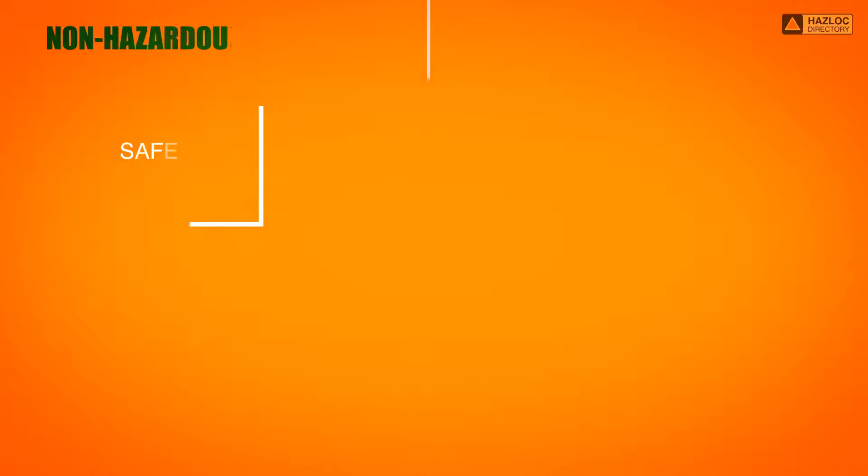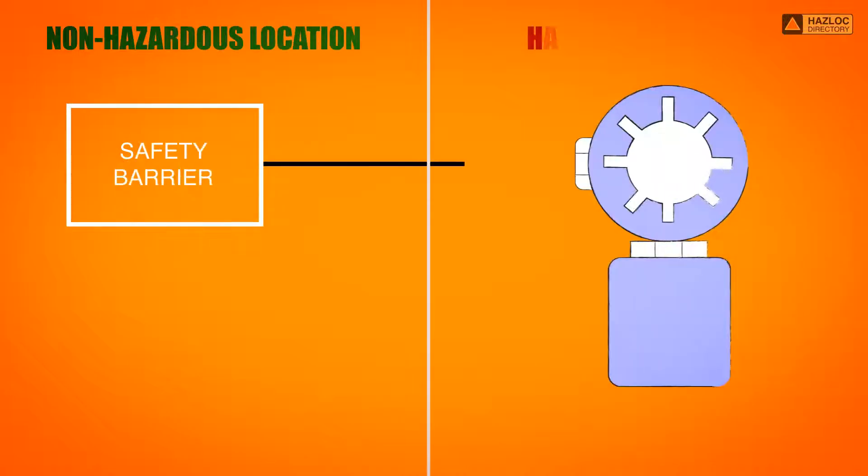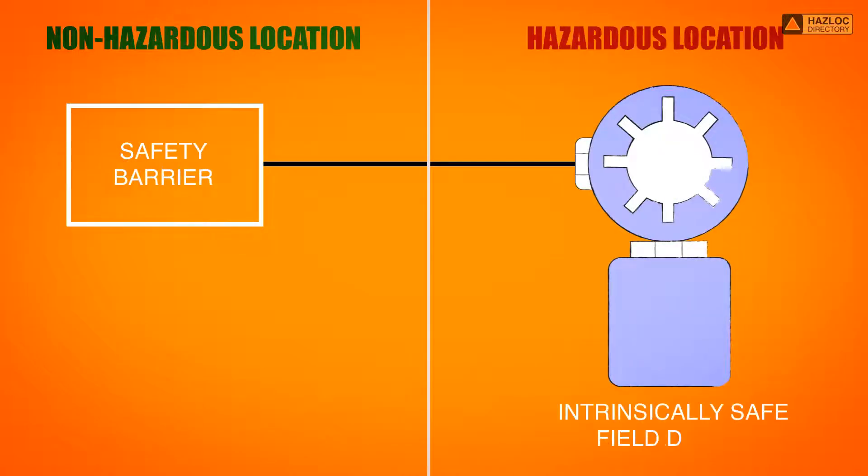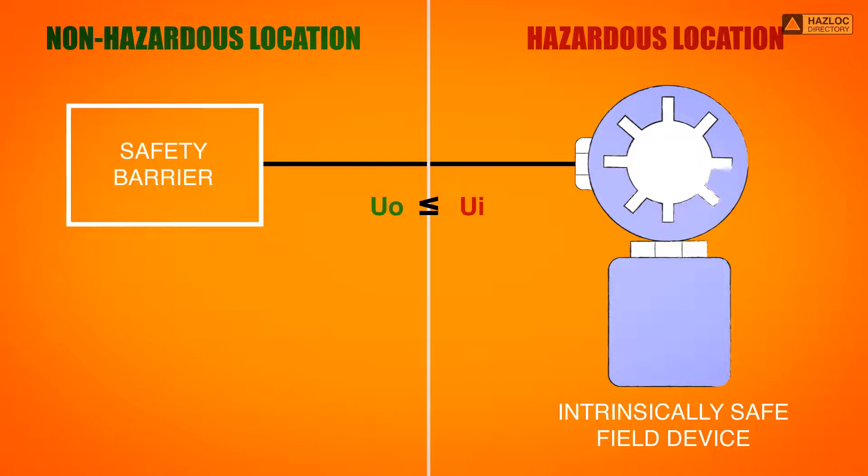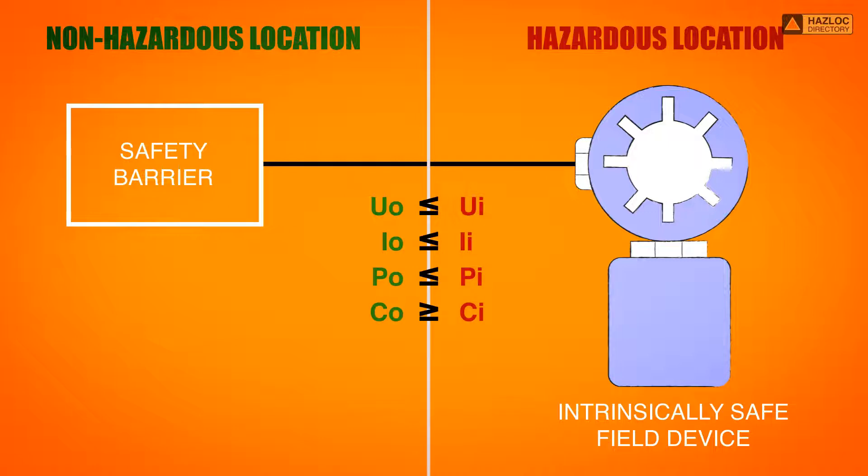In order to select a safety barrier that would make a safe connection that complies with the entity parameters concept, we need to ensure that the input voltage of the IS field device is greater than or equal to the output voltage of the safety barrier. The same relationship is true for current and power. The maximum equivalent internal capacitance of the intrinsically safe device must be less than or equal to the maximum allowed capacitance of the connected safety barrier. The same is true of the inductance value.